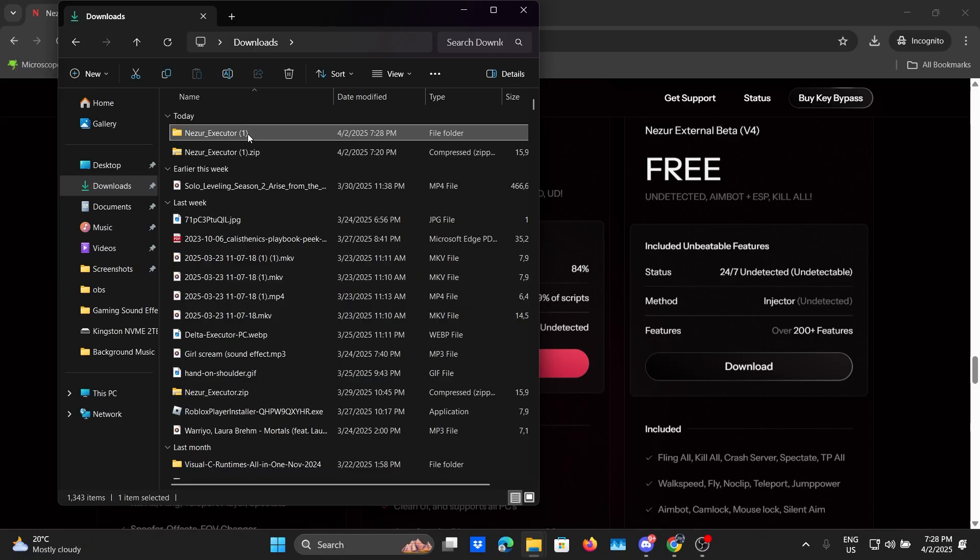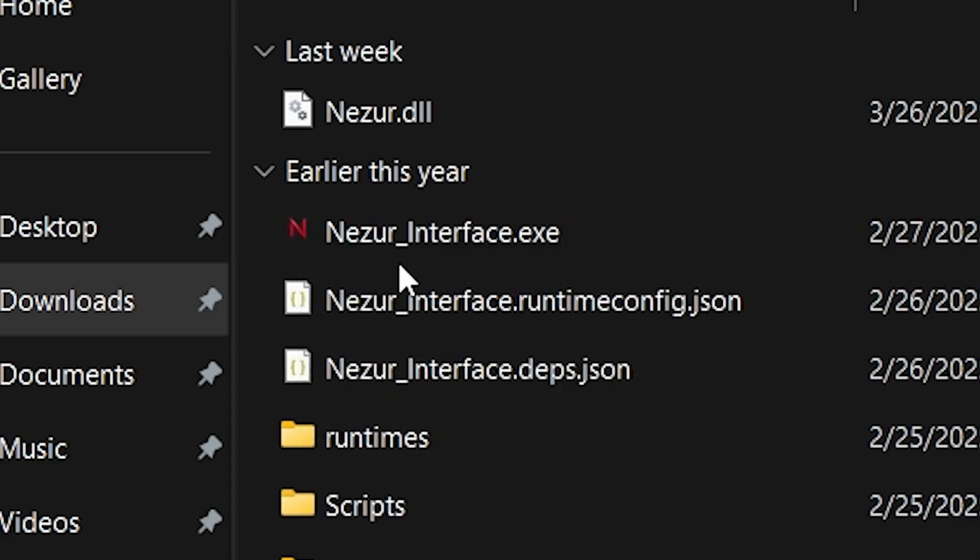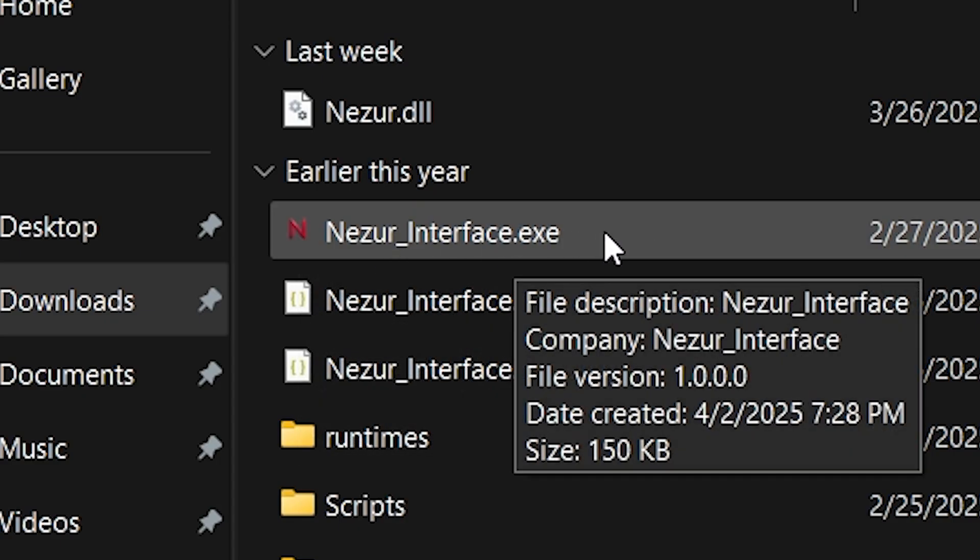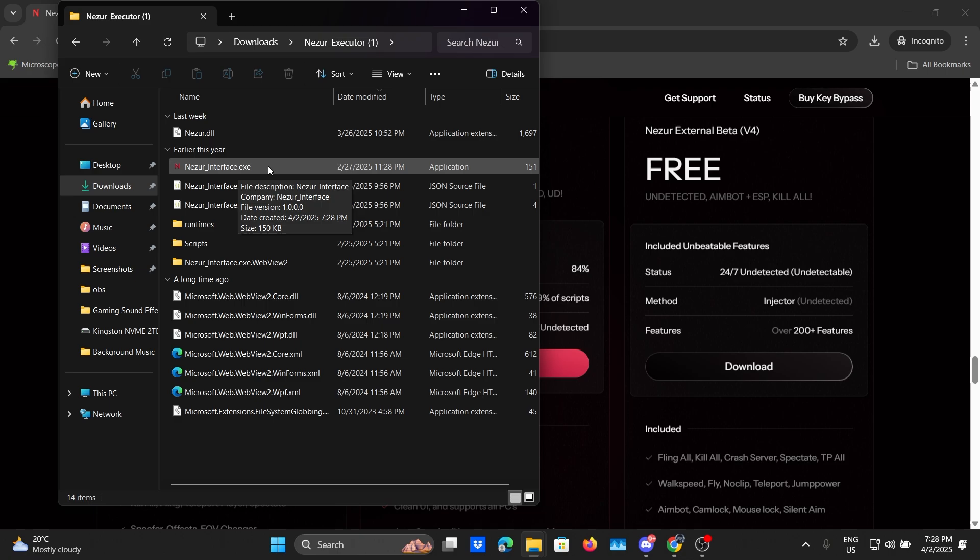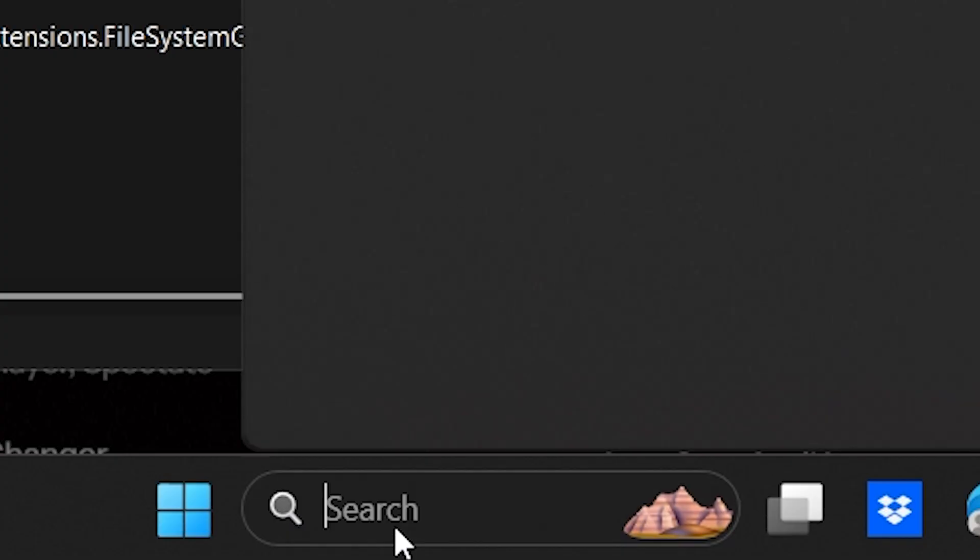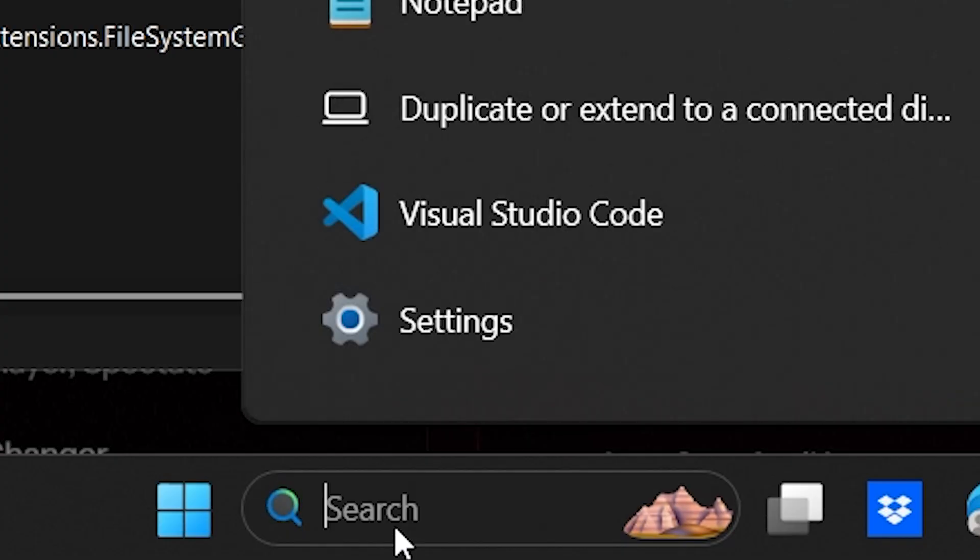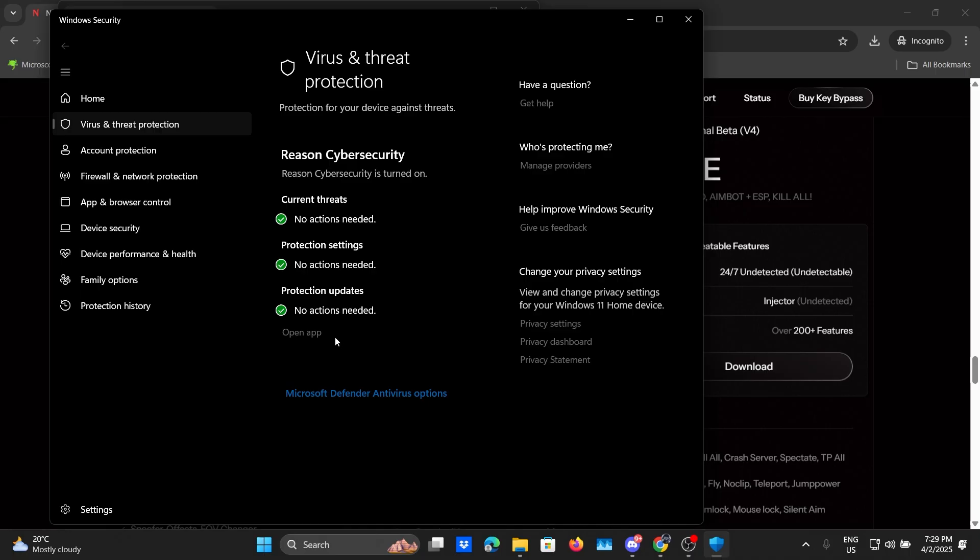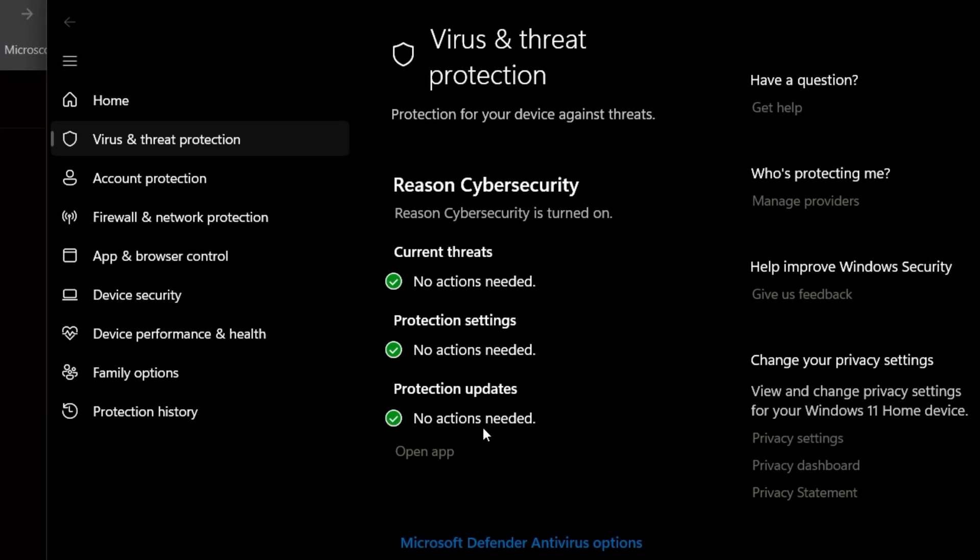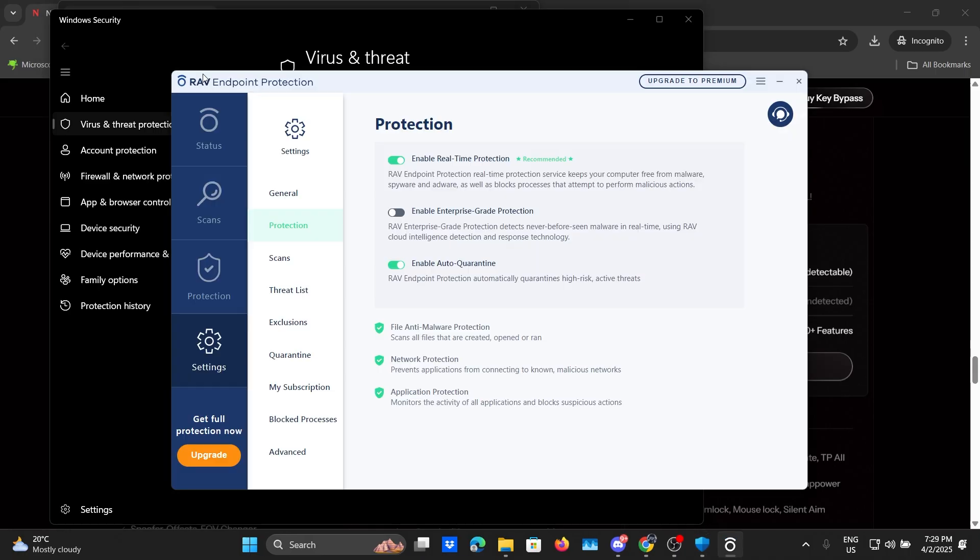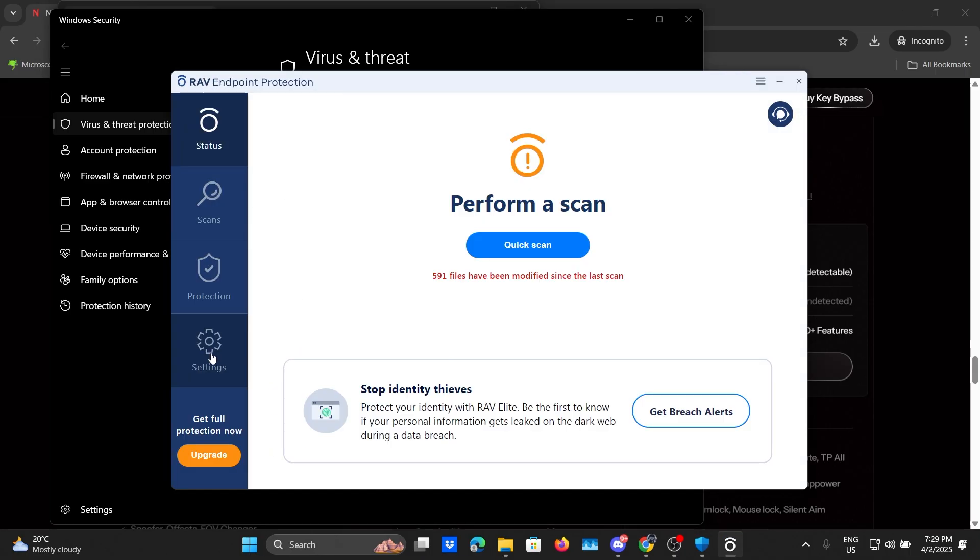Now if you open this folder you can see this exe file right here which is actually the Nazir app. But in order to access this we obviously need to disable our antivirus. So click on the search bar and search for virus and threat protection. Click on that and if you have an antivirus app pre-installed you might get this page. I'll be pressing on open app and in my case I'm using RAV antivirus so I'm gonna go to settings protection and disable real-time protection just like that.